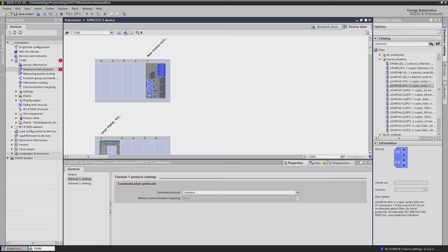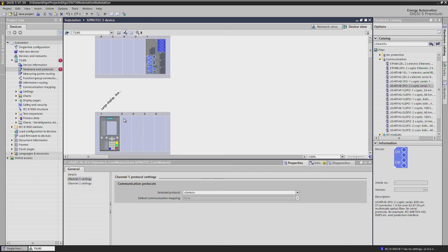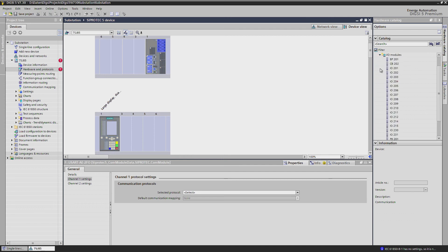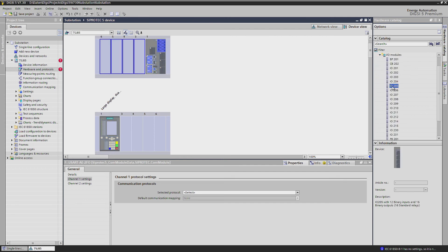But that's not all you can do with your hardware editor. If you want to extend an existing configuration for an existing device, here is all you need. Beside the base module, you can add up to four expansion modules in any sequence you like. For each expansion module, you can define which type of front panel it should have. You just need to drag and drop the modules from the hardware catalog on the right-hand side — for example, adding the IO205 module and adding a front panel with LEDs.